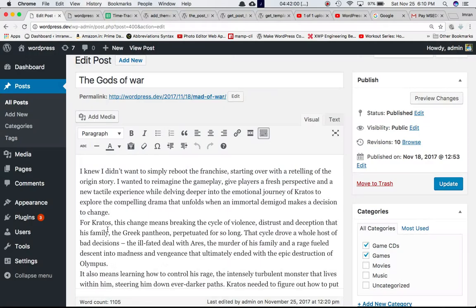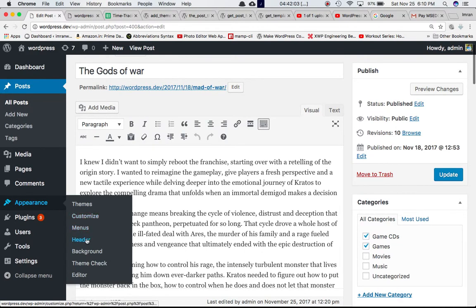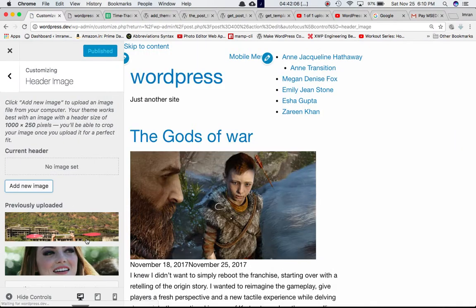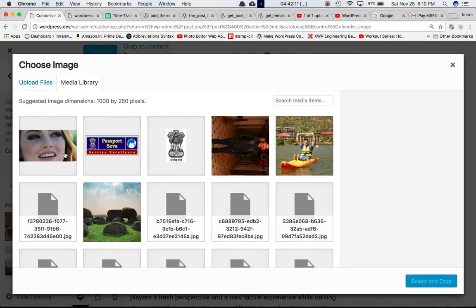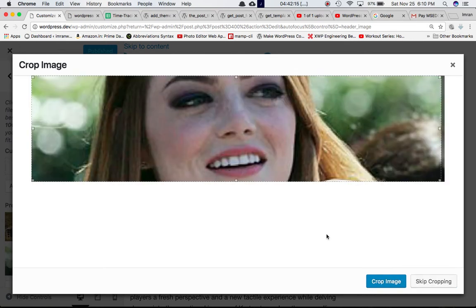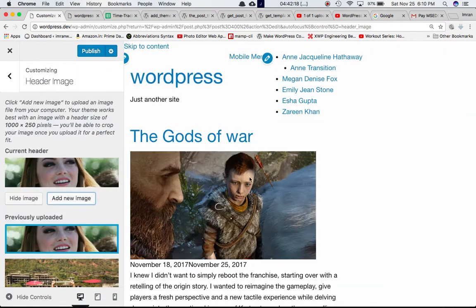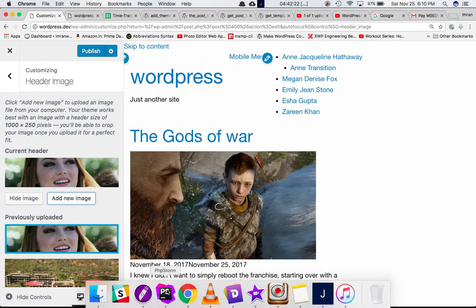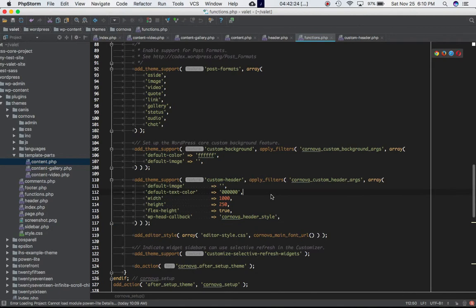Let's put that back in and sure enough we have got the header option again. This allows us to add an image in the header section. Let's add a new image. Let's say I want to add this one. Select and crop, crop the image and if you notice nothing happens.